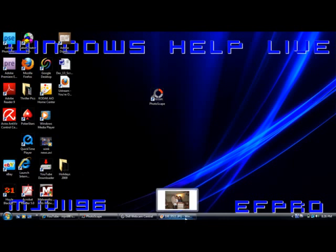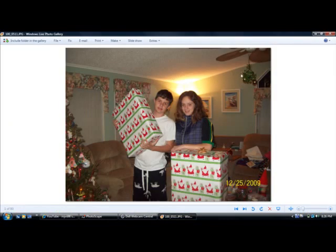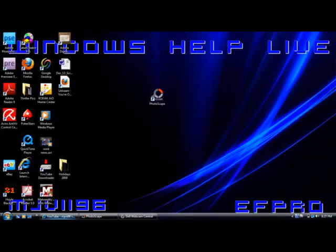So this first tutorial is just going to be basic editing. This is the picture we're going to start out with — just right here in Windows Live Photo Gallery. It's a basic Christmas morning picture of me and my sister holding up two of our presents. So we are just going to get going with this.